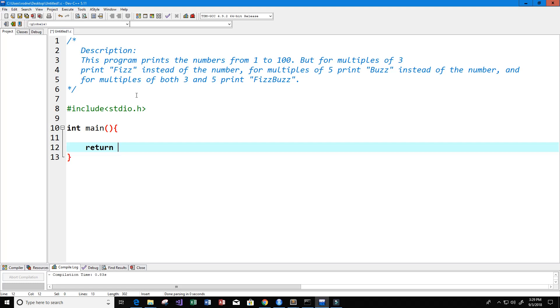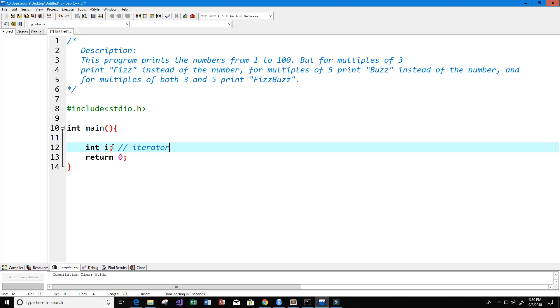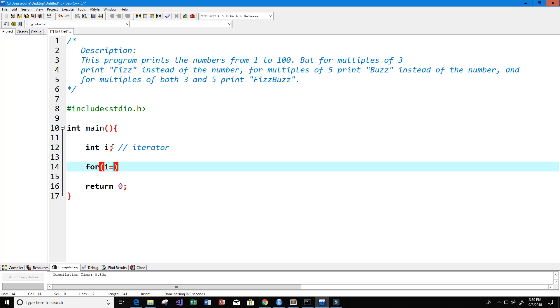From the problem it looks like we need a loop since we need to print numbers from 1 to 100. I need a variable to iterate through, so I'm going to create an integer variable called i. Now I need a loop, so I'm going to use a for loop. This loop will run from i equals 1, while i is less than or equal to 100, and i is going to increment by 1 each time, so i plus plus.